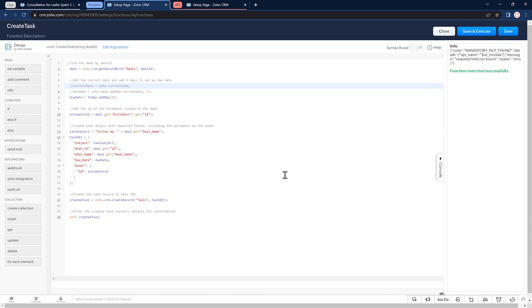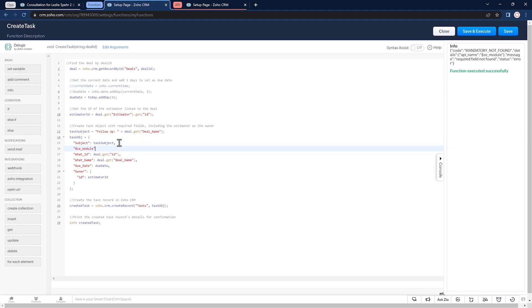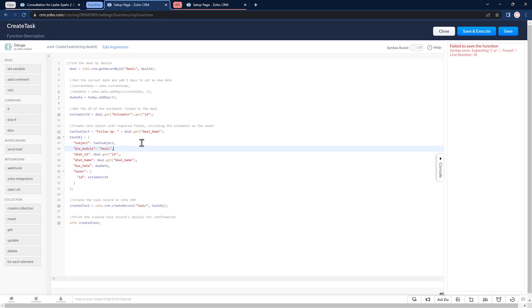It looks like there is a mandatory parameter that was not included by ChatGPT. So we're going to copy it and add it to the task parameters. The module is going to be deals. Let's try again. And this error is on me. I should have added a comma to the end of that line. Save and execute again.